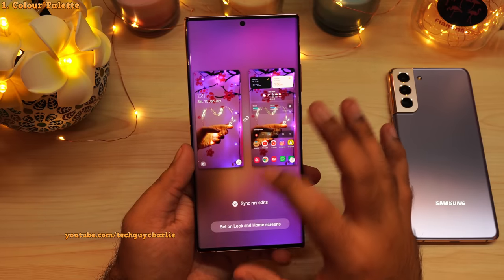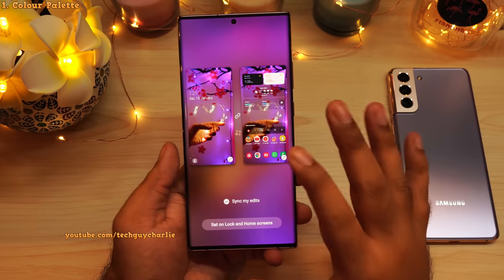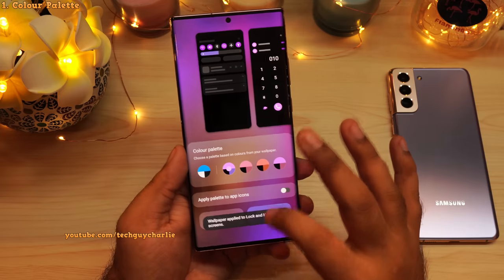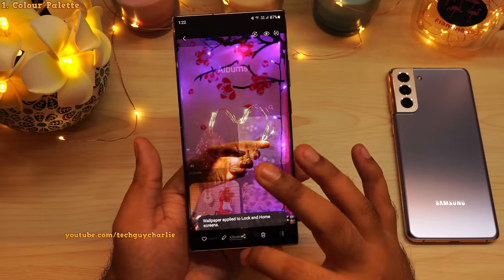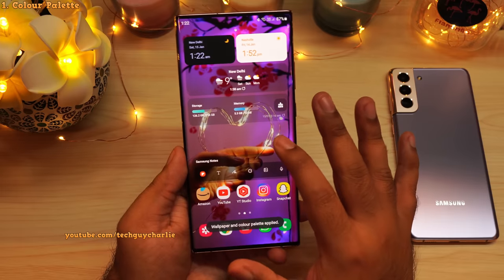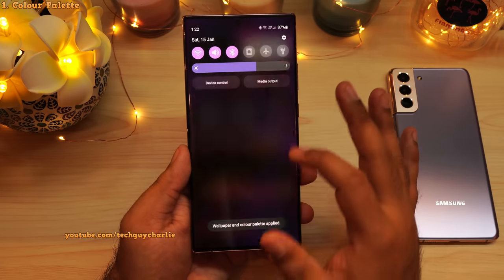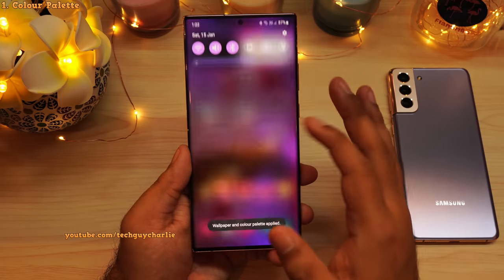A lot of you guys messaged me about this wallpaper — I will put the link to it in the video's description. This does actually look really nice, especially when you have a theme that goes along with it.